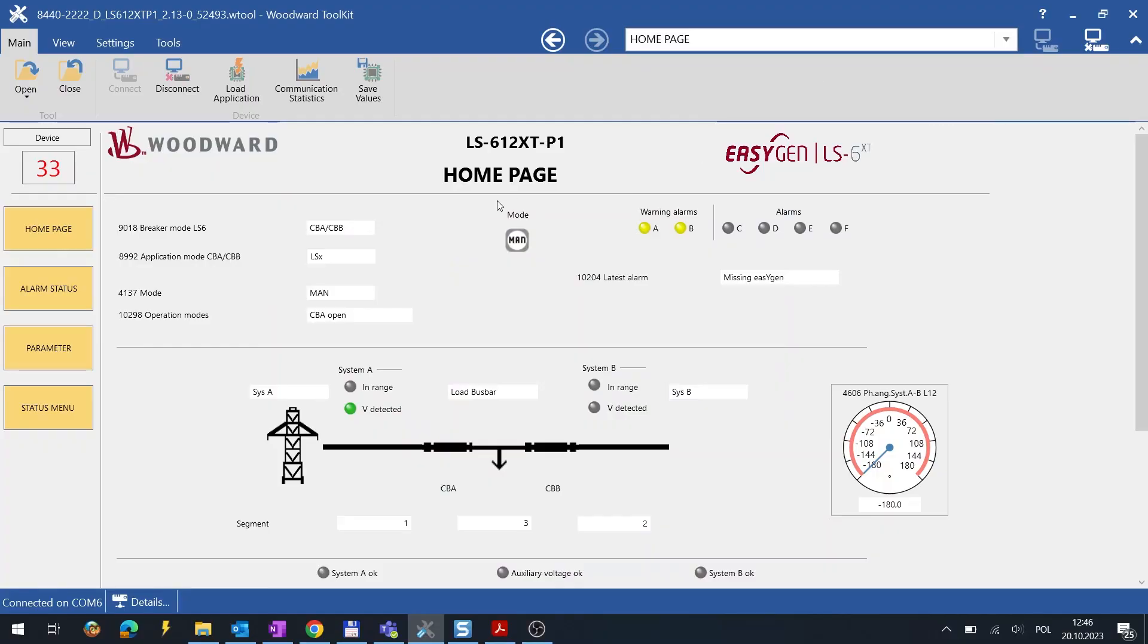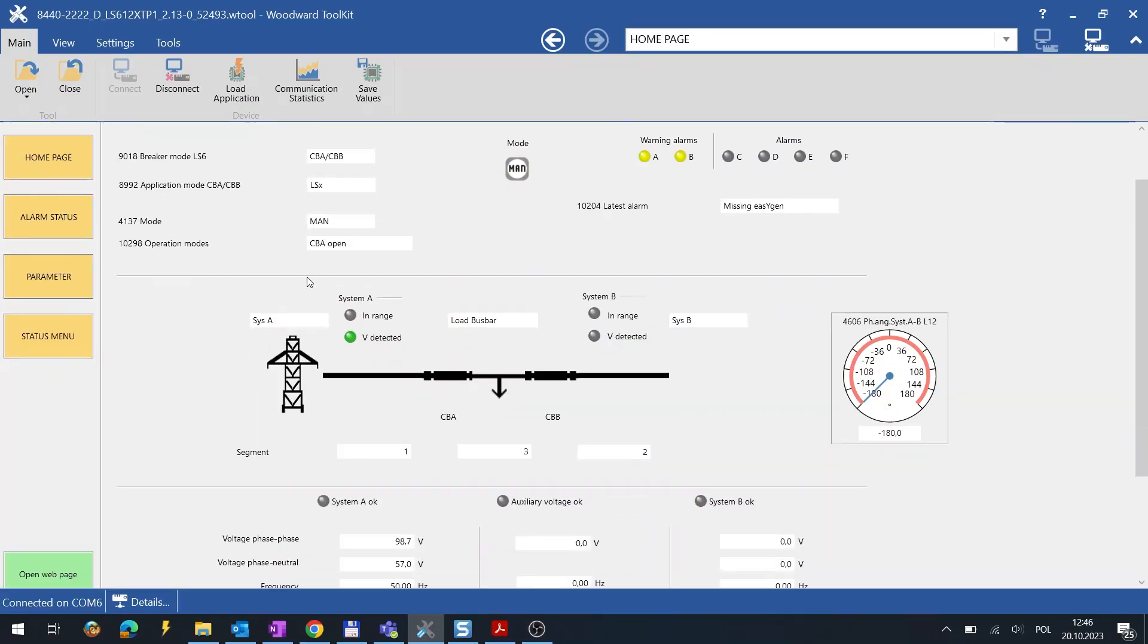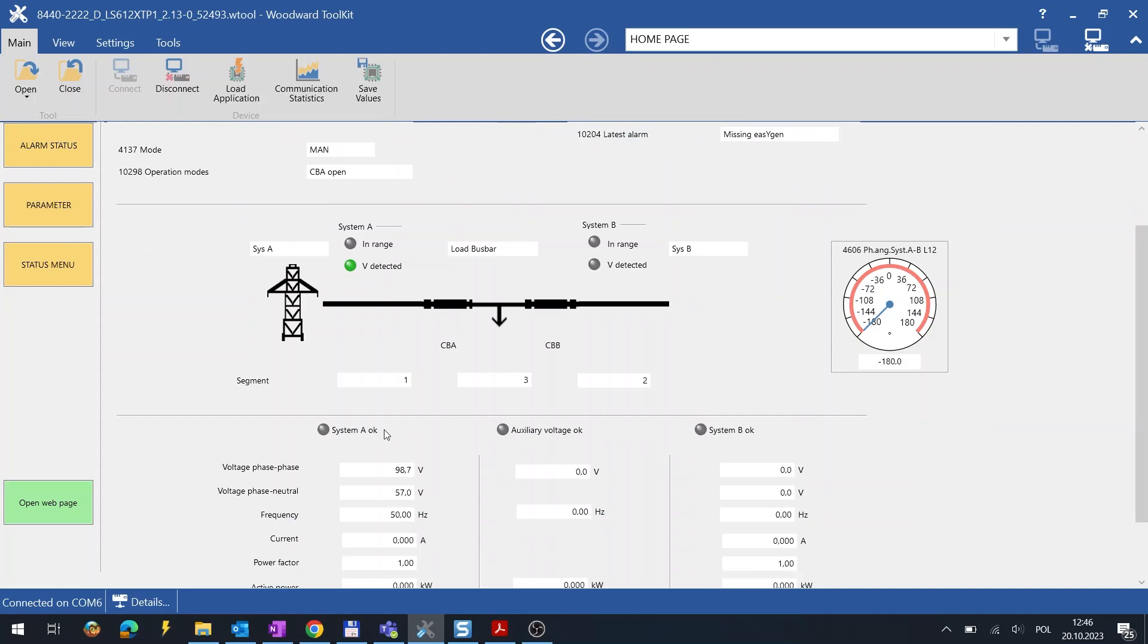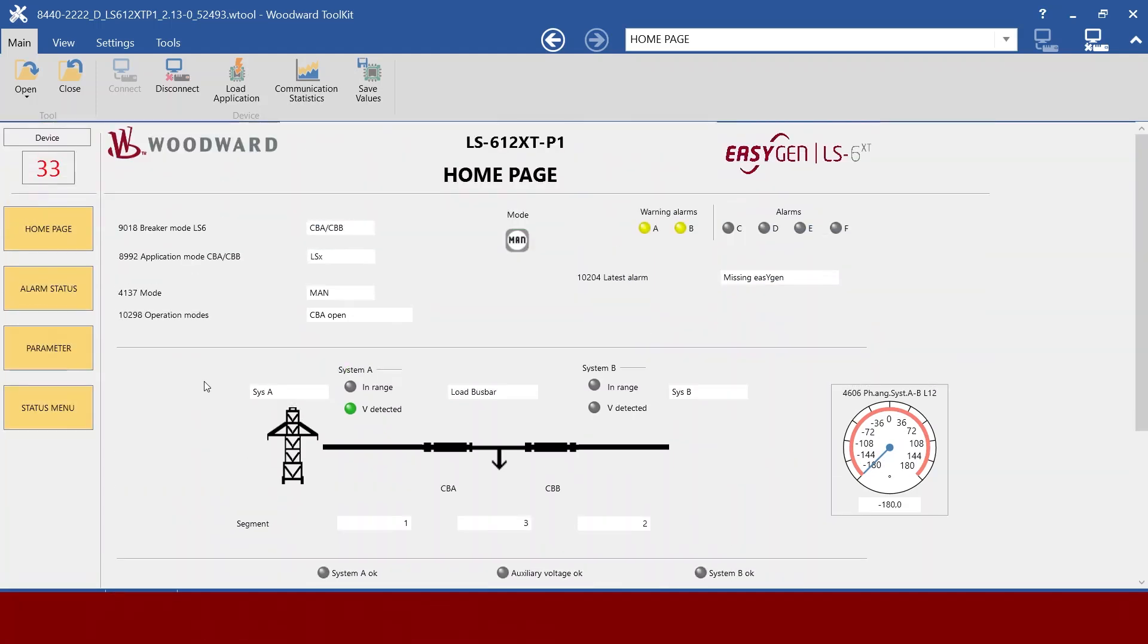Now let us see an example of exchanging the analog data between EasyGen and LS6 controllers. I will demonstrate how to send system A voltage to the EasyGen using PDOs.